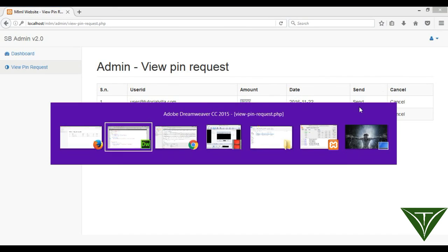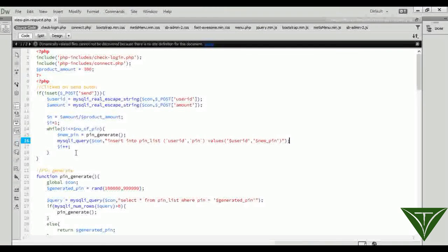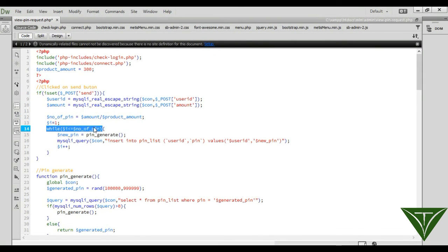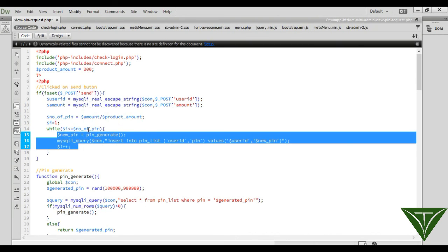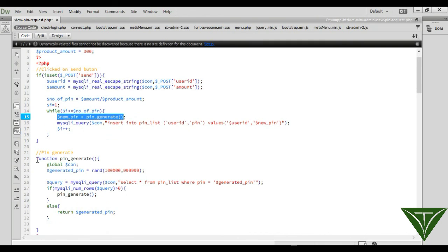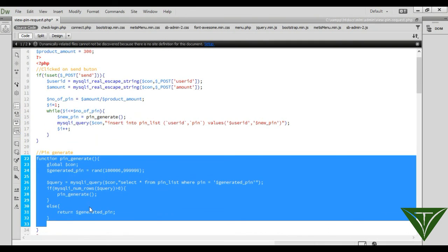So in summary: when admin clicks the send button, we get the user_ID and amount, calculate the number of pins needed, and this loop runs once for each pin. Each iteration calls pin_generate() to create a unique pin and inserts it into the pin_list table.